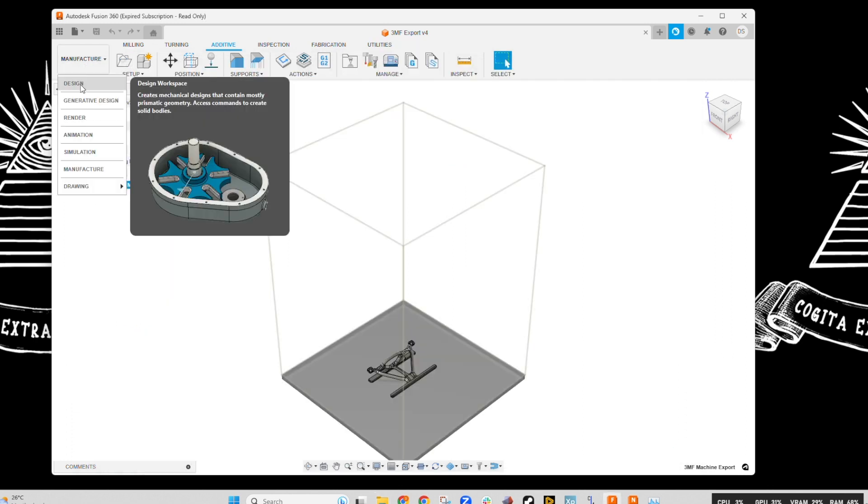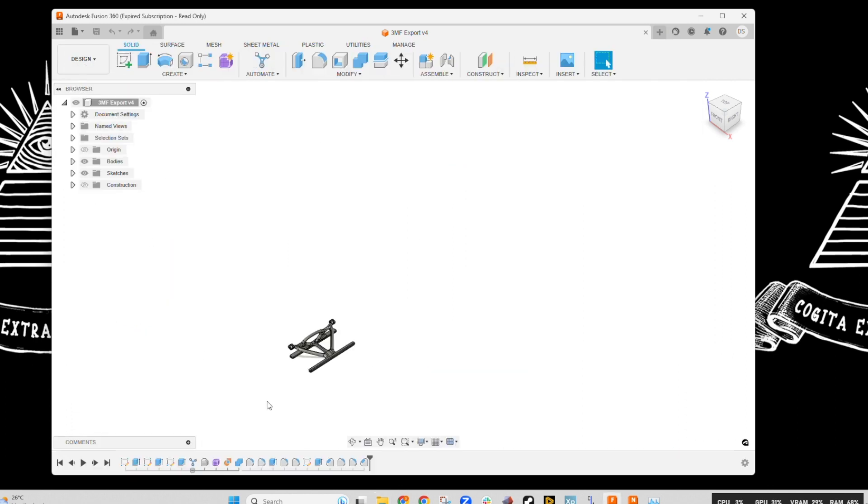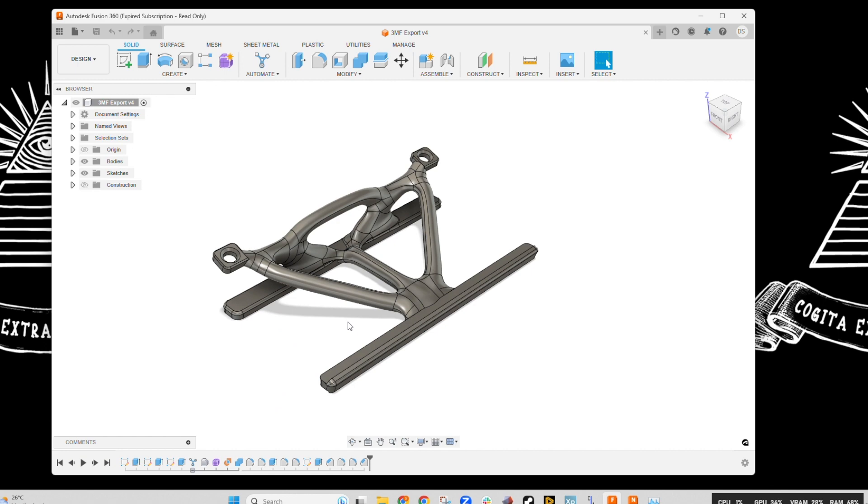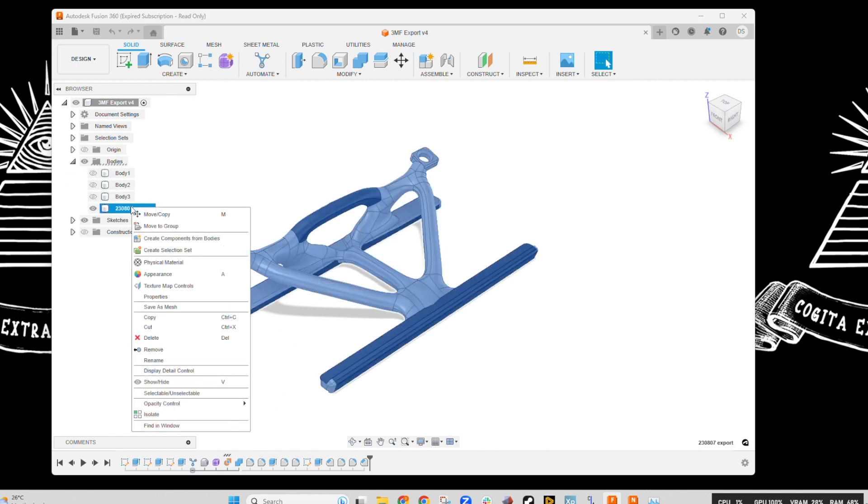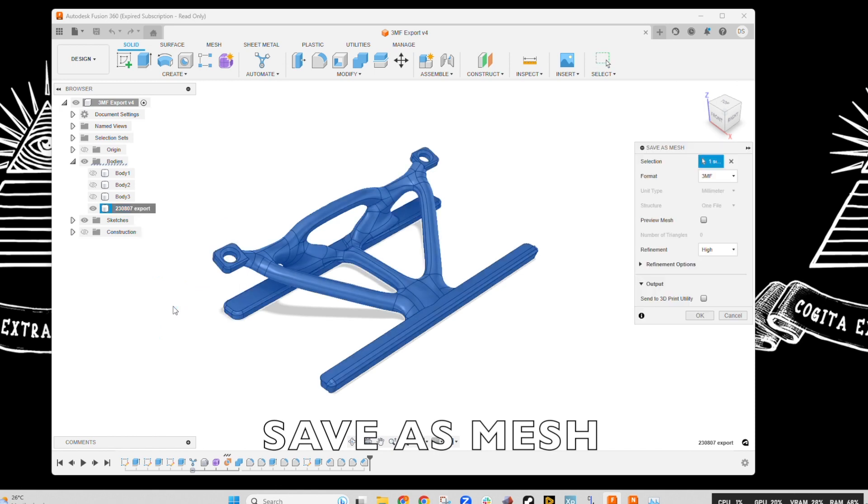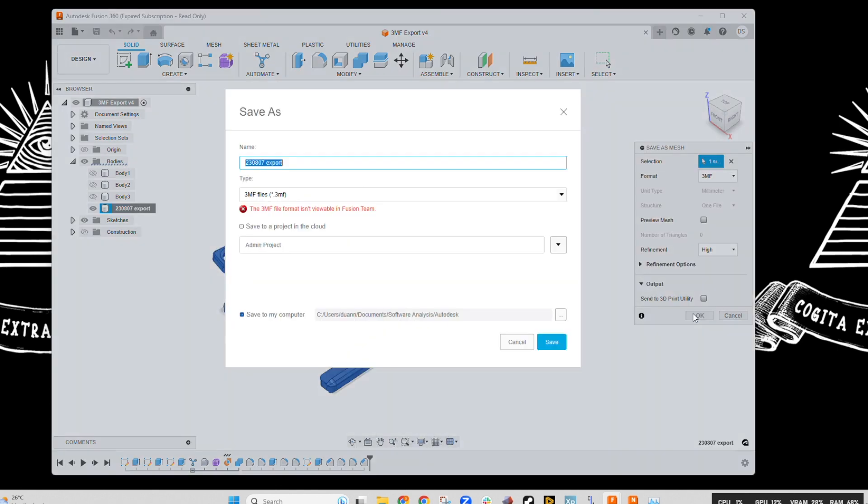Now we're going to go back to the design stage and export this just as a mesh from the design, so you can see the difference in what we get from this. So if we export, save as a mesh and as a 3MF with our high refinement, add the file name,